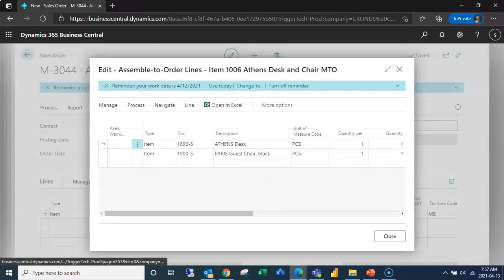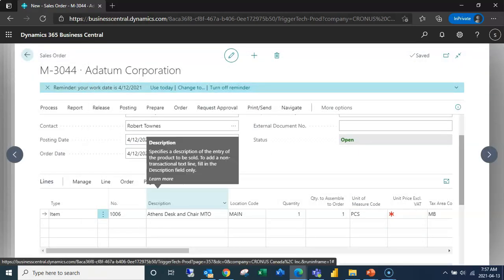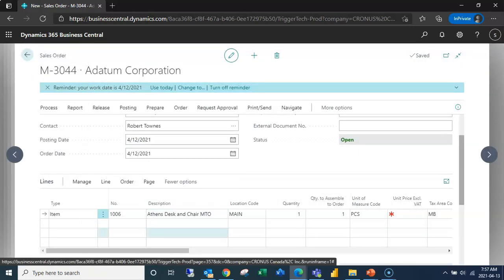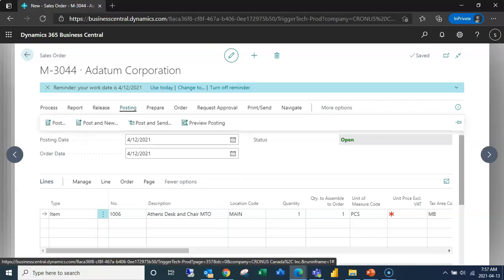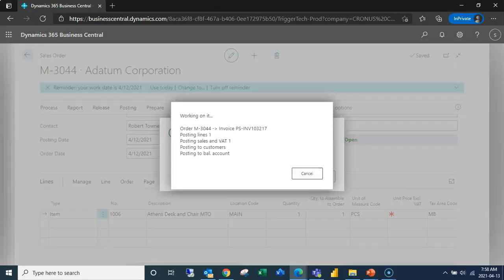The biggest difference and the super cool feature is that when it's assembled to order, in order for me to process the assembly order I simply have to post my shipment. So if I click OK here, what you're going to see in the background is posting messages not just for the shipment but also for the assembly order.